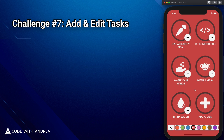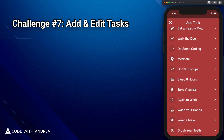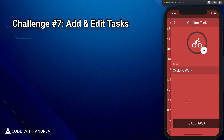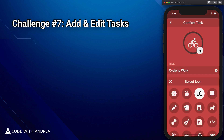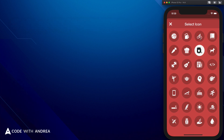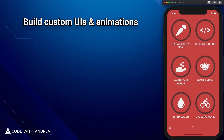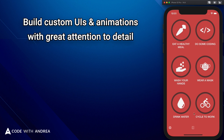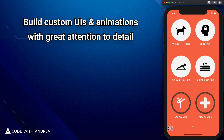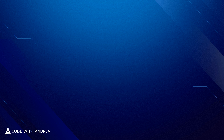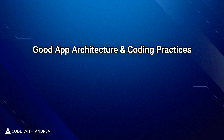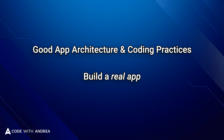Because this is a habit tracking app, we will also need to add some UI so that we can add and edit tasks. As part of this, we'll be able to choose the task name along with a custom icon. By taking this course, you will get a lot of experience building custom UIs with animations with great attention to detail, and you'll have this beautiful app to show for it. All along, we will also focus on app architecture and good coding practices, because I want to show you how to build a real app.